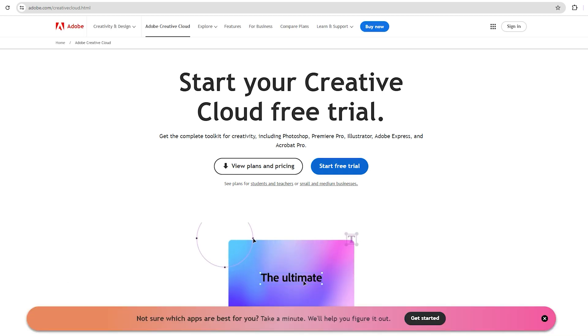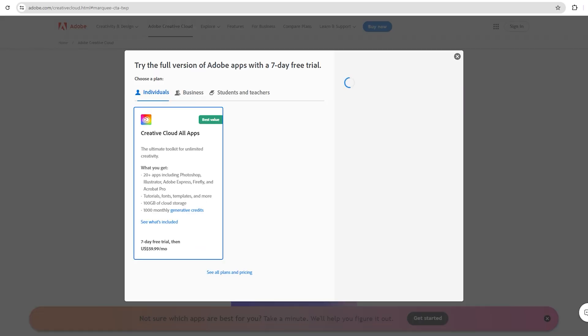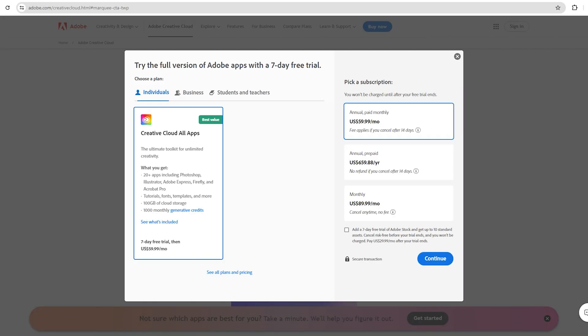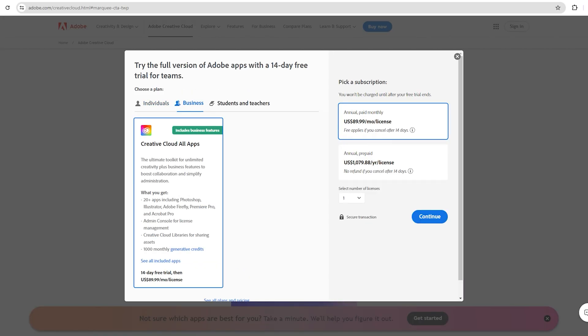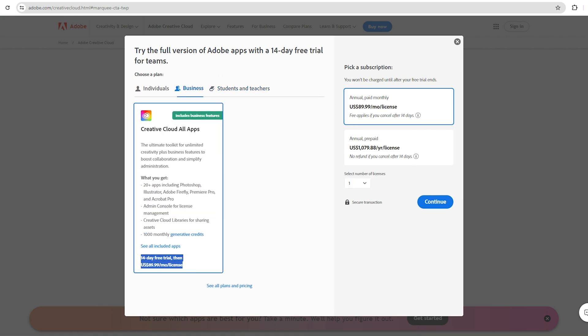You will see an option that says start free trial. Click on that. You will see three options here: individual, business, and student teachers. Choose the business option which gives you a 14-day free trial and then click on continue.